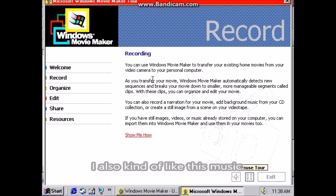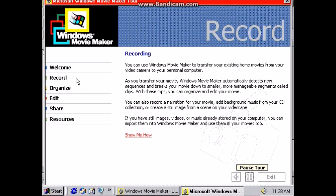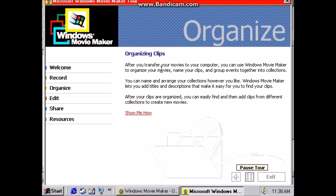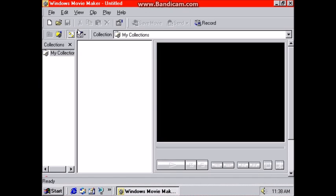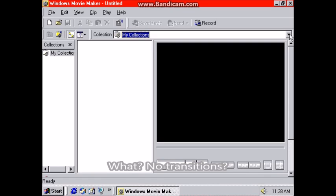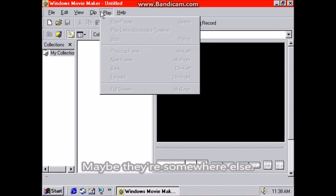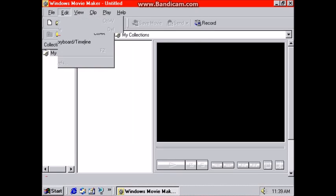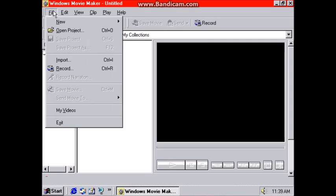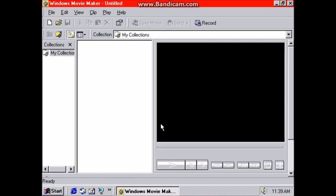I also kind of like this music! Now let's look at the actual app. Let's look at the transitions. What? No transitions? Maybe they're somewhere else? Wow, I'm disappointed!